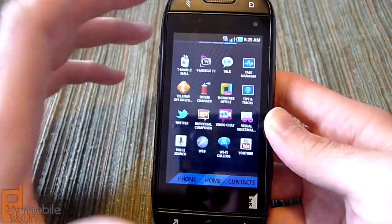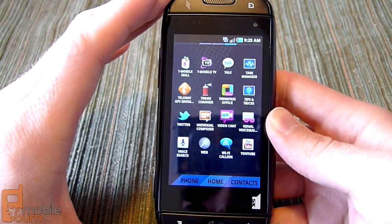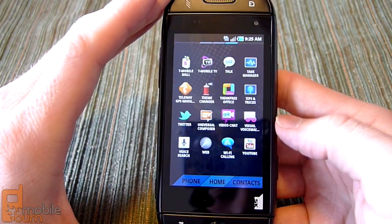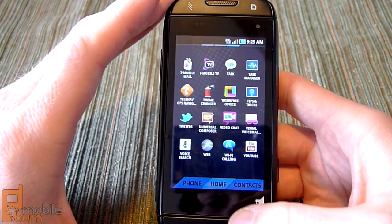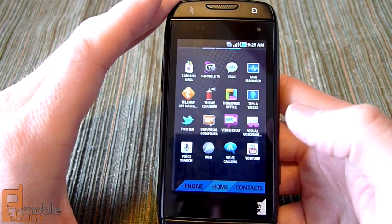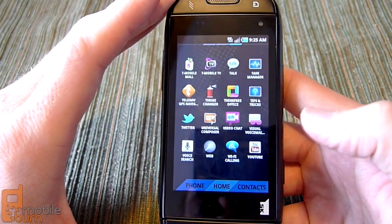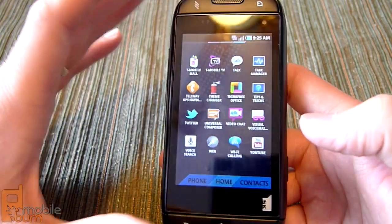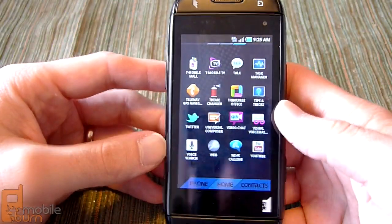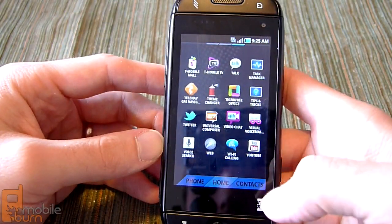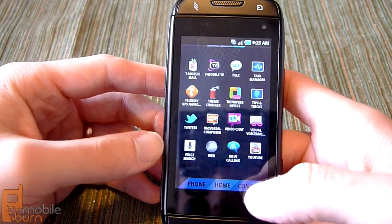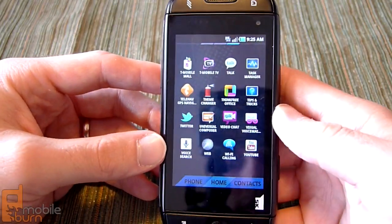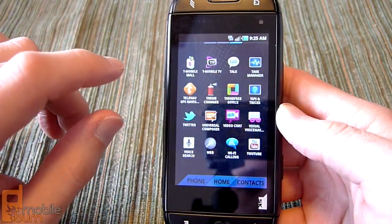You've got video chat, visual voicemail, and the web browser. T-Mobile has also enabled Wi-Fi calling, giving you the ability to use your Wi-Fi network to place calls. Just remember that Wi-Fi calling does use your minutes, and there's your standard YouTube application.